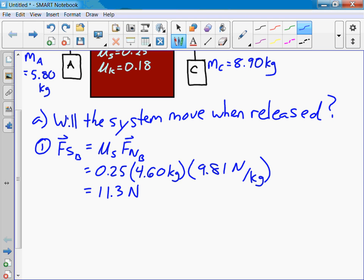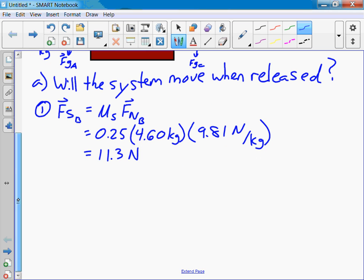So let's compare that to the overall net force — that's the difference in the force of gravity acting on block C compared to, or subtracting from that, the force of gravity acting on block A.